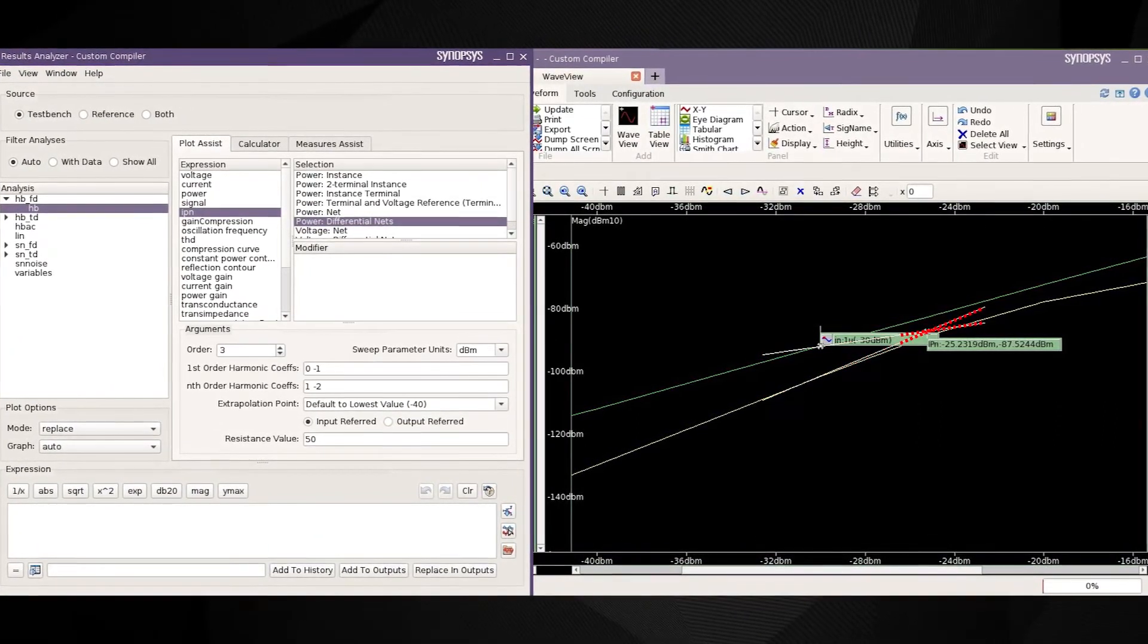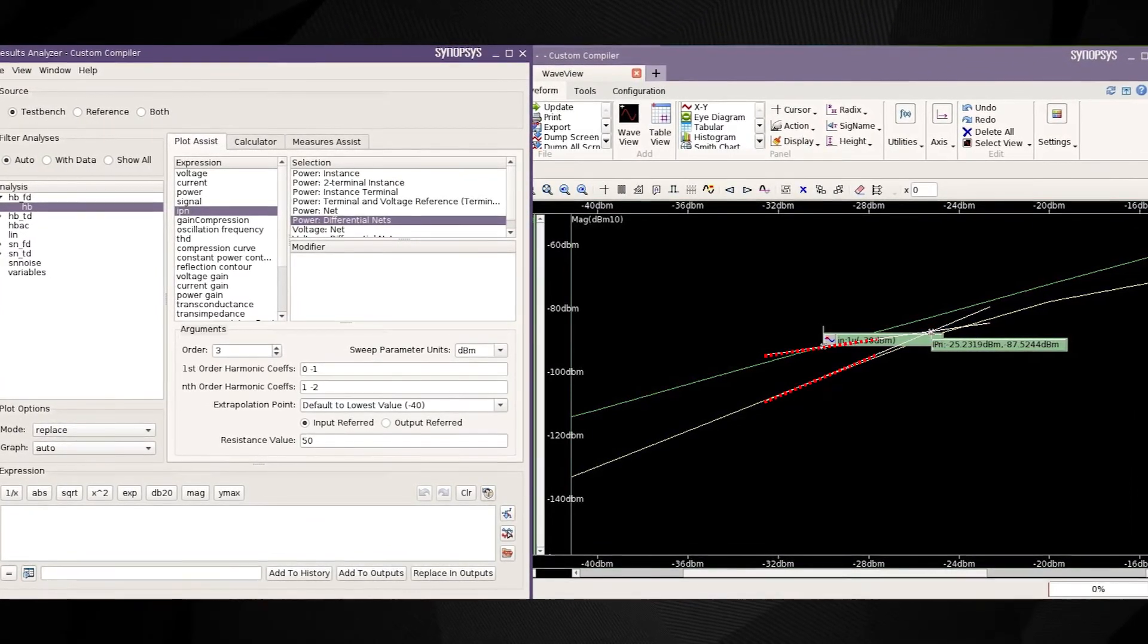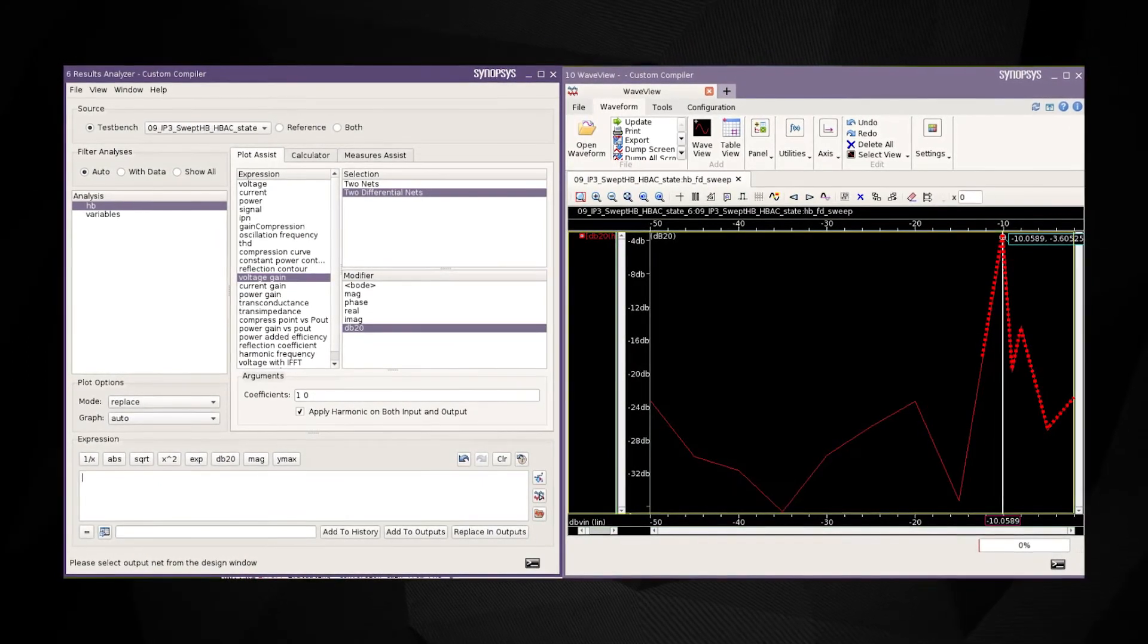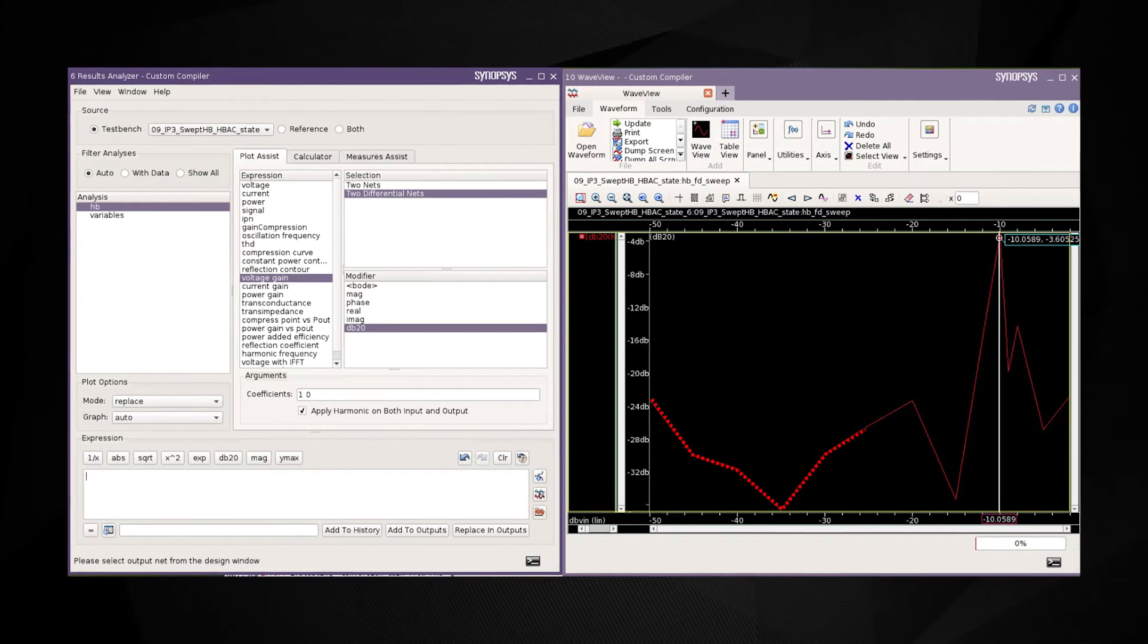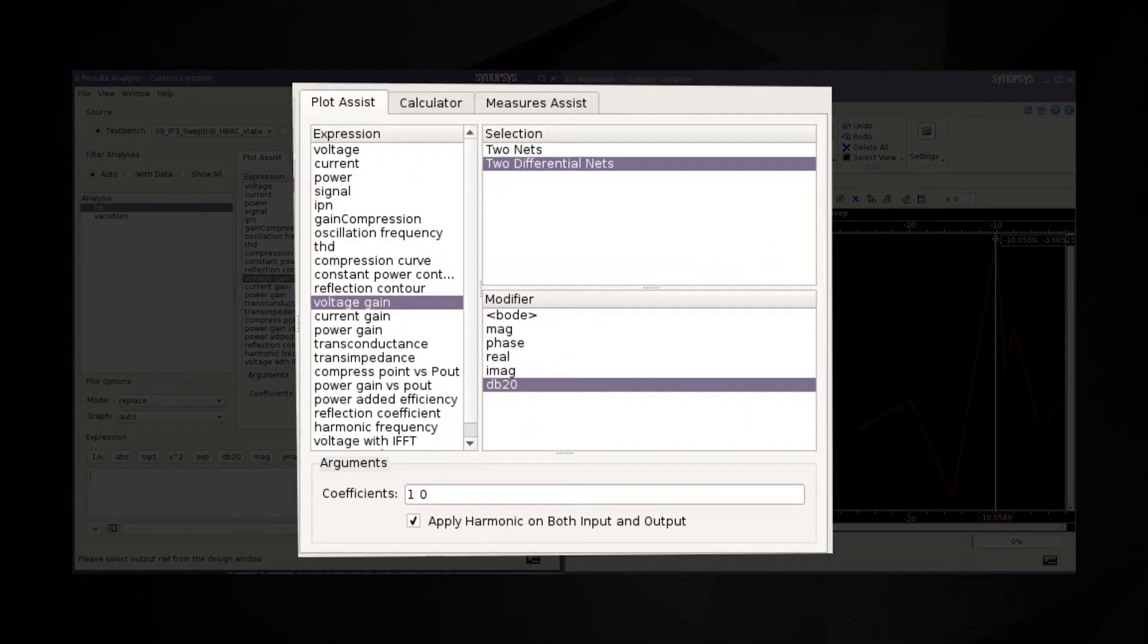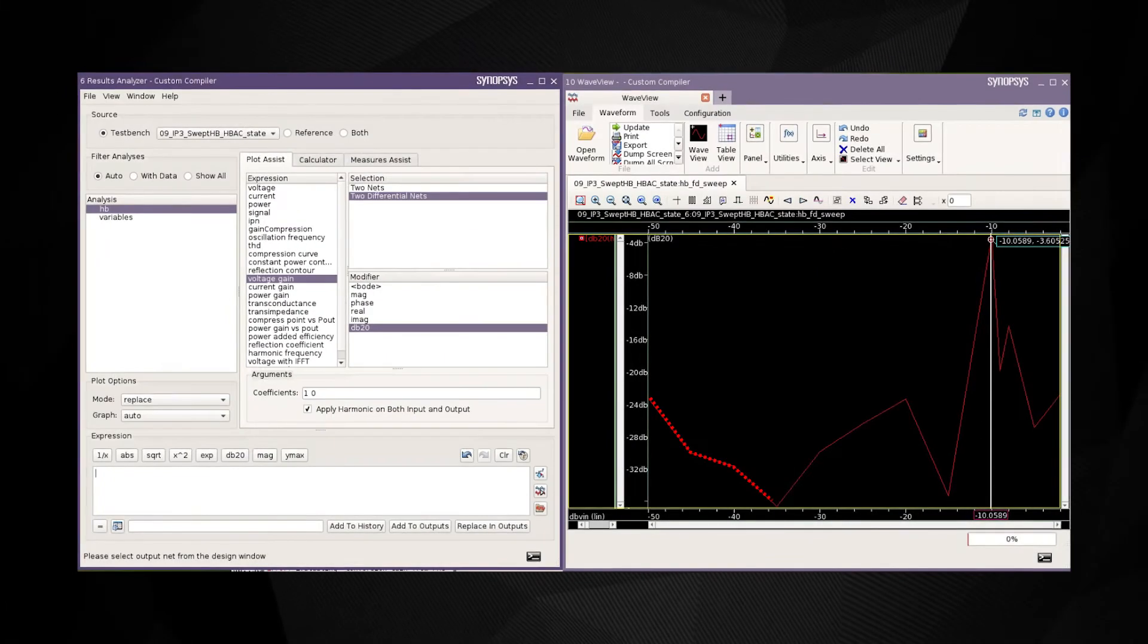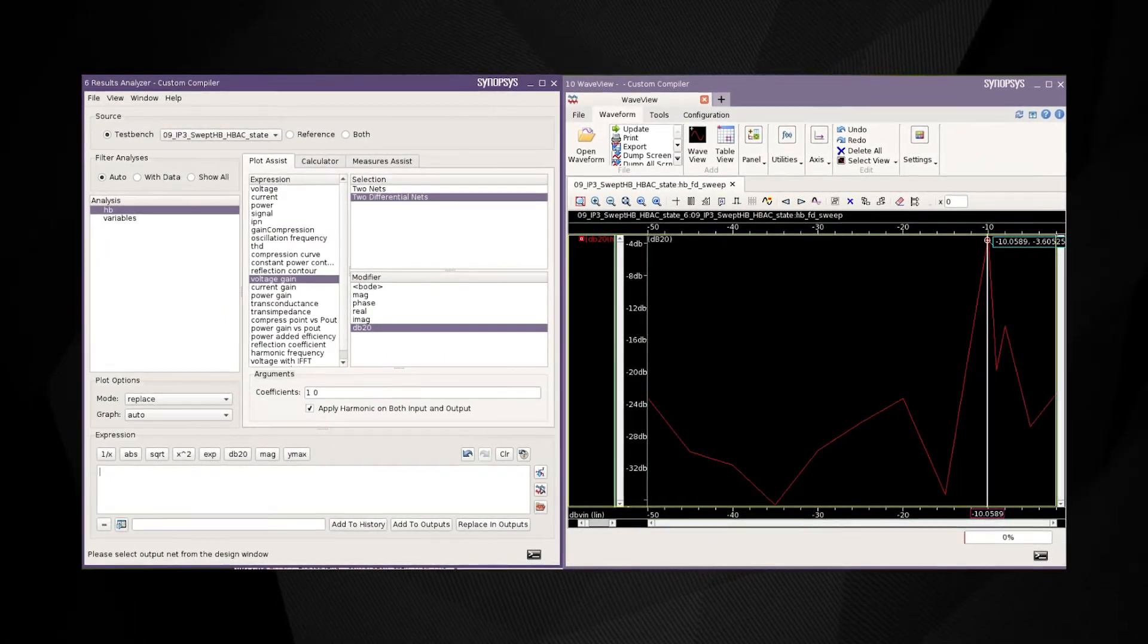Designers can use PrimeWave's built-in result analyzer capabilities to measure and plot the IP3 values. Conversion gain is a measure of the efficiency of the mixer in converting an RF signal to an intermediate frequency. Designers can simulate the mixer circuit using the harmonic balance engine in PrimeSim SPICE and then use built-in functions in PrimeWave to perform this measurement.